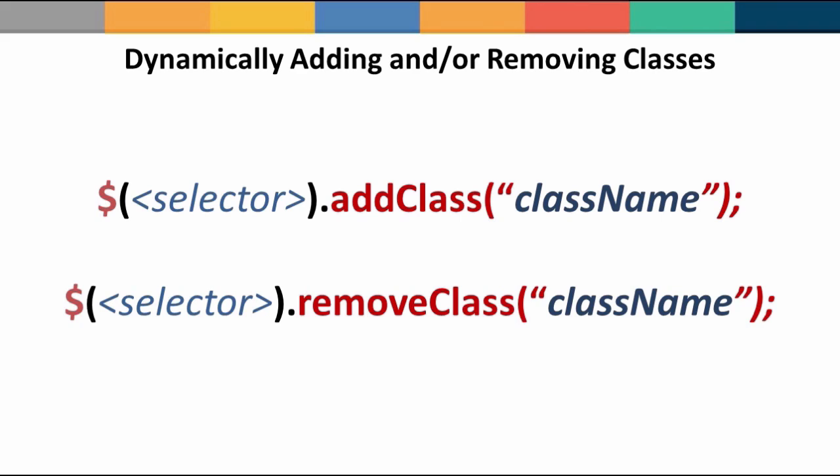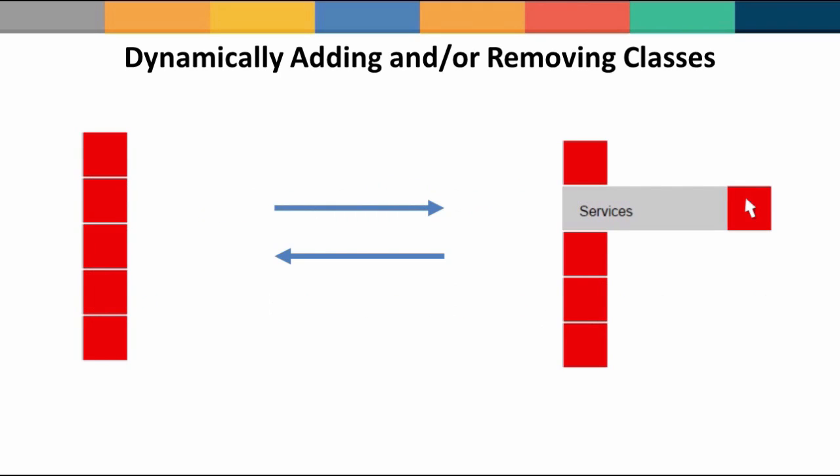By using the add class method, an additional class name can be appended to an element's class attribute while the remove class method removes the set class.